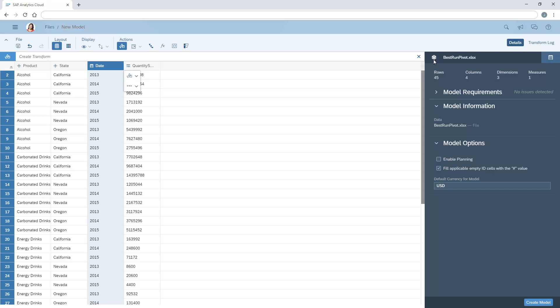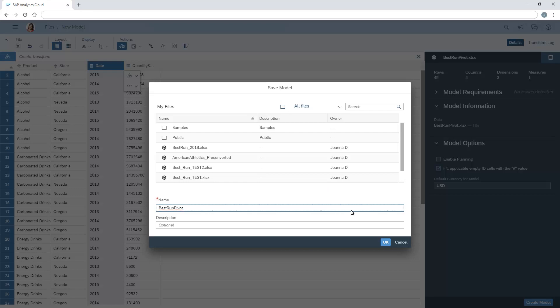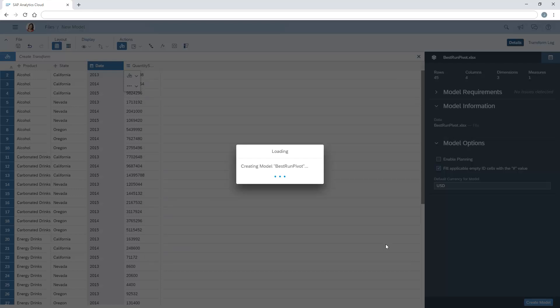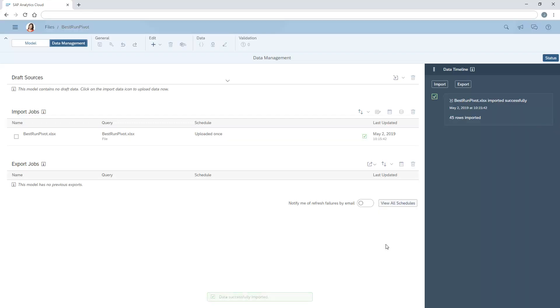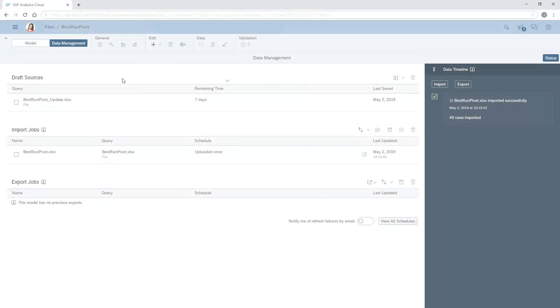Finally, we can create the model. Note that we can refresh the data for a model created using the unpivot transform only if the number of columns remains the same in the data source. Where new columns have been added, we need to import the data and run the transform again.